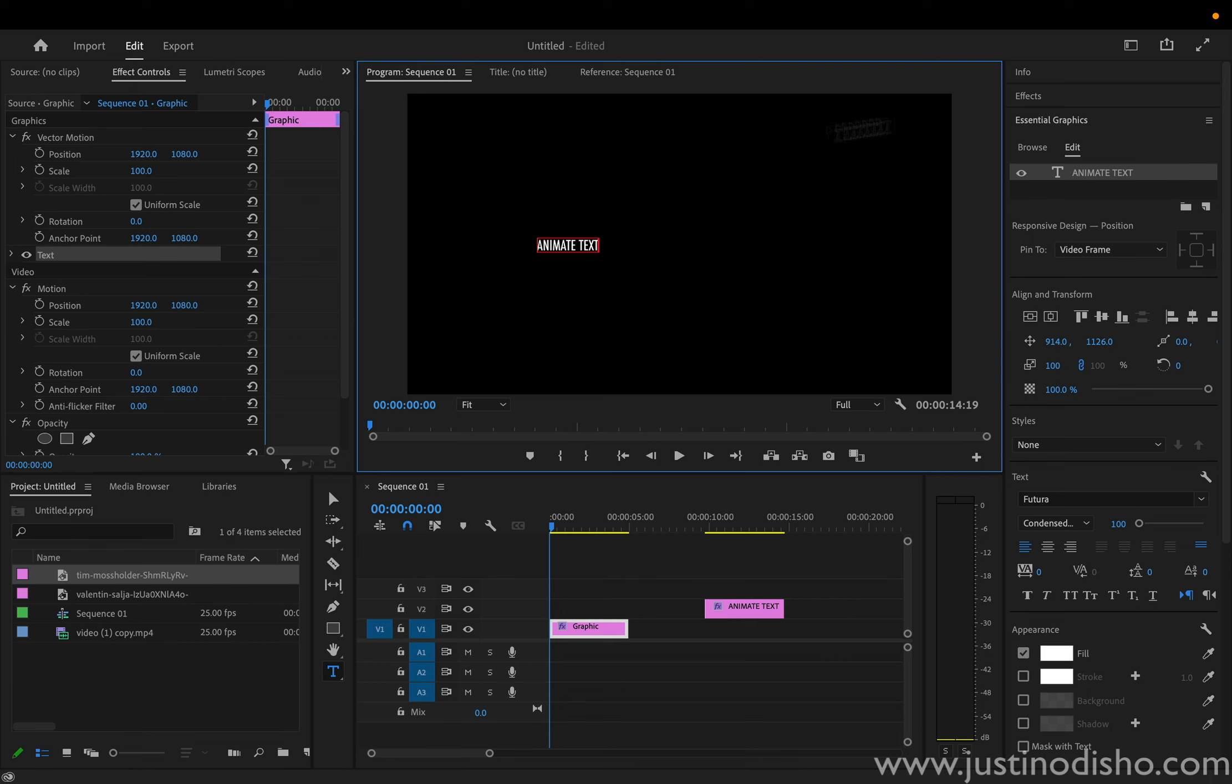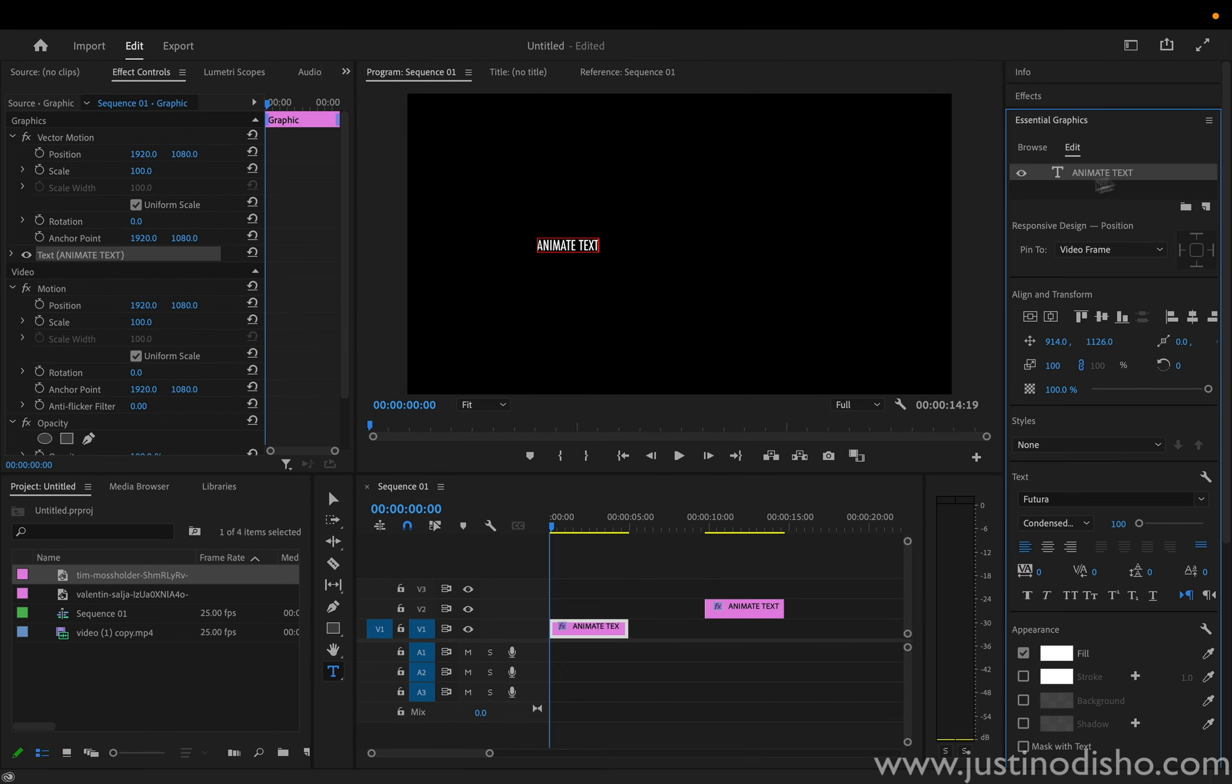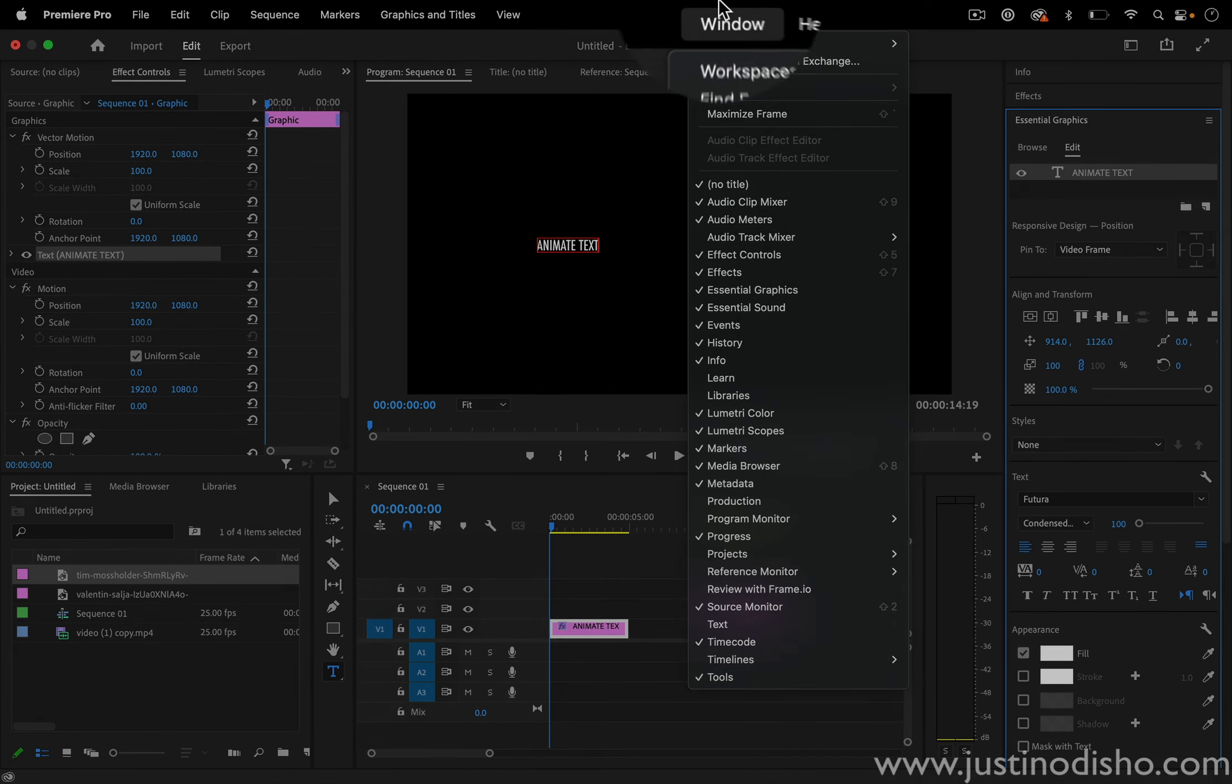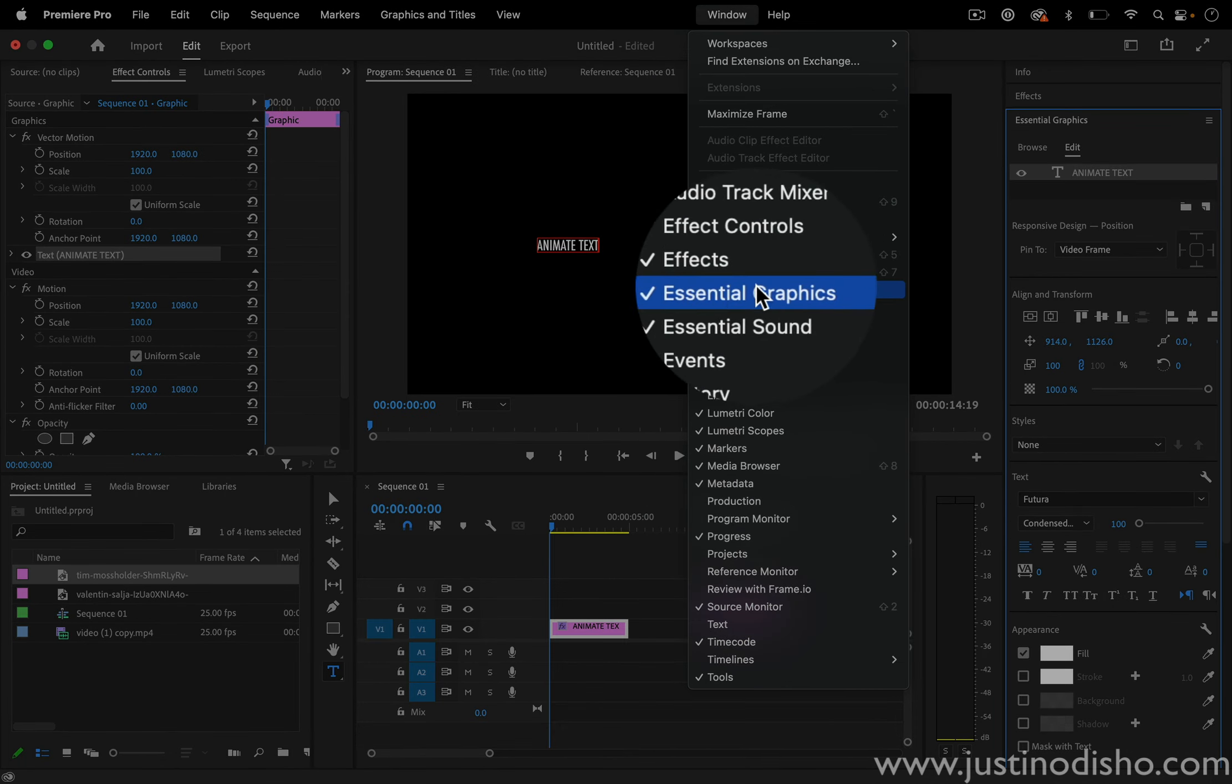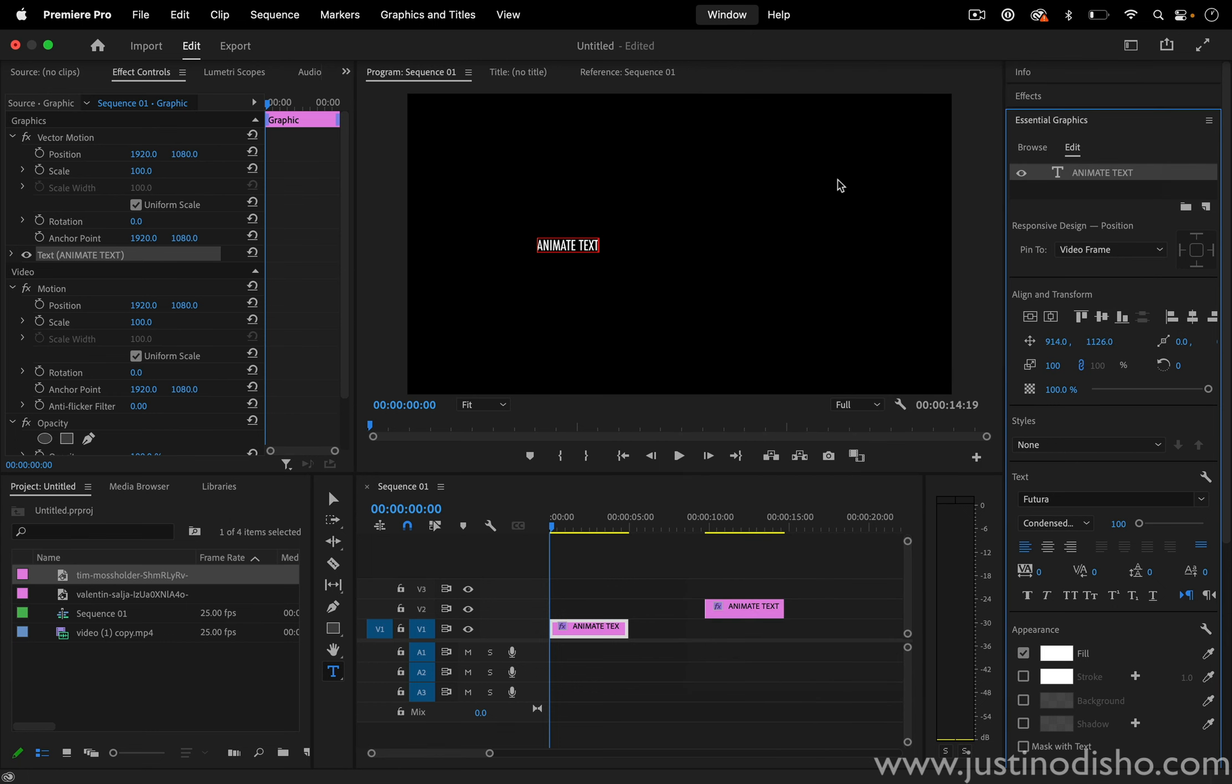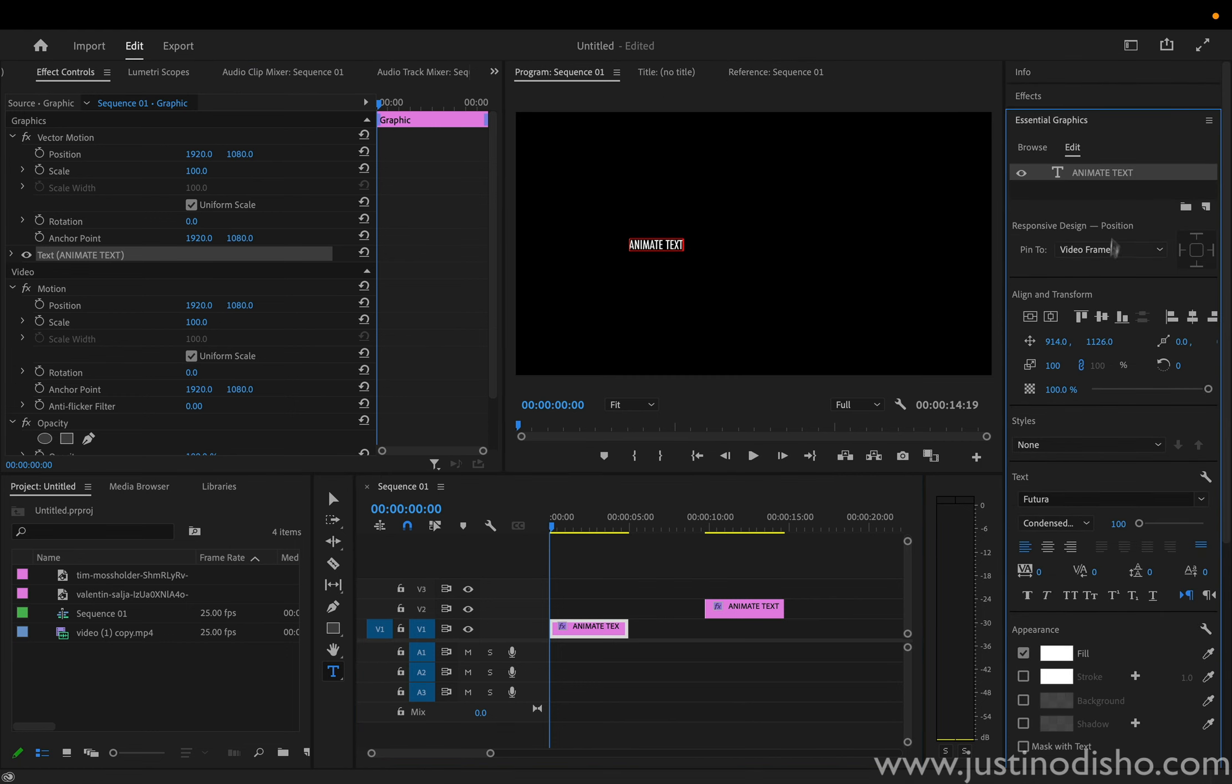you're going to want to head over to the essential graphics panel on the right hand side, and you can select your text layer. If you don't happen to see any of these windows, then you can just go to window, and you can open up any of them here. So essential graphics should be checked. If your whole workspace is looking messy, you can just reset to the all panels layout, something like this, and essential graphics should be on the right hand side.